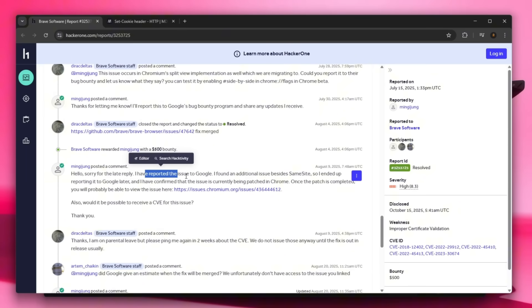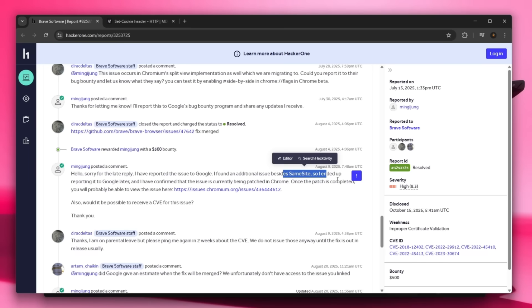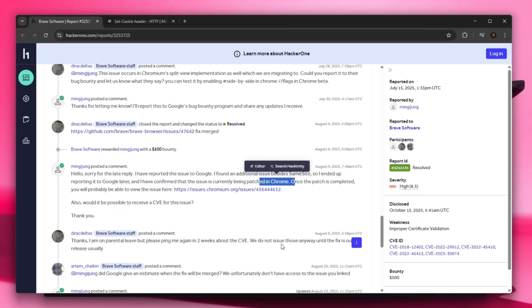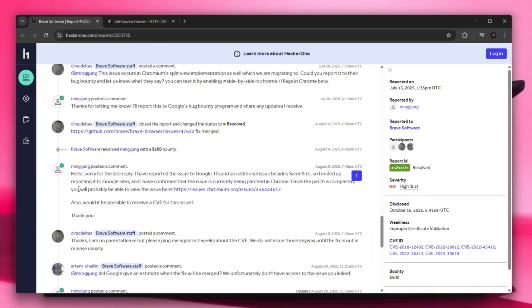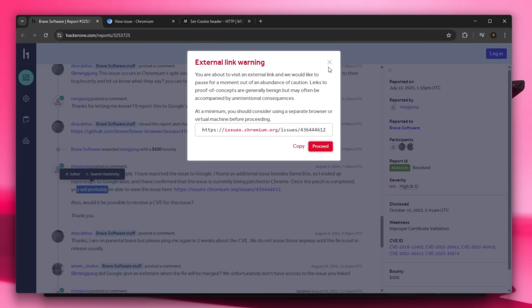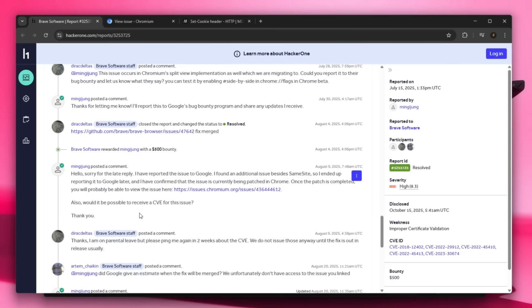And he says, sorry for the reply, I reported the issue to Google and found an additional issue besides the SameSite, so I ended up reporting it to Google later. And I have confirmed that the issue is currently being patched in Chrome. Once patch is completed you'll probably be able to view the issue right here, which actually we are not able to view it because access is denied to this issue, so maybe they're actually still working on a fix, which is quite insane.